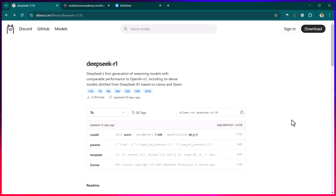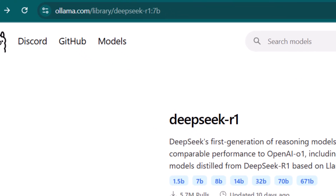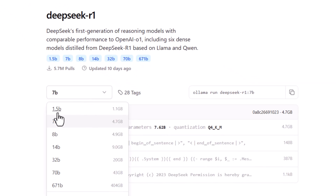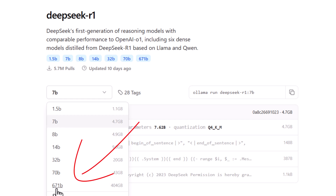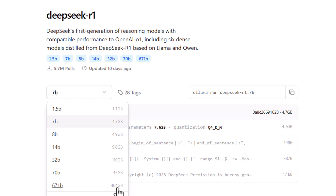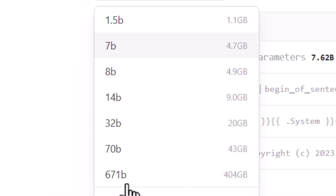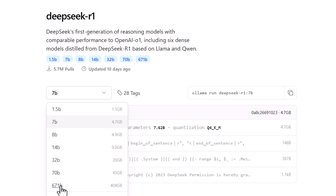In this lesson we are going to see how we can install DeepSeek on a Docker container. There are several models available: 1.5 billion, 7 billion parameters, and so on. The 671 billion parameter model is the most accurate and knowledgeable, but it requires around 404 GB of storage space and a lot of processing power. In this example, we are going to use the 7 billion parameter model.